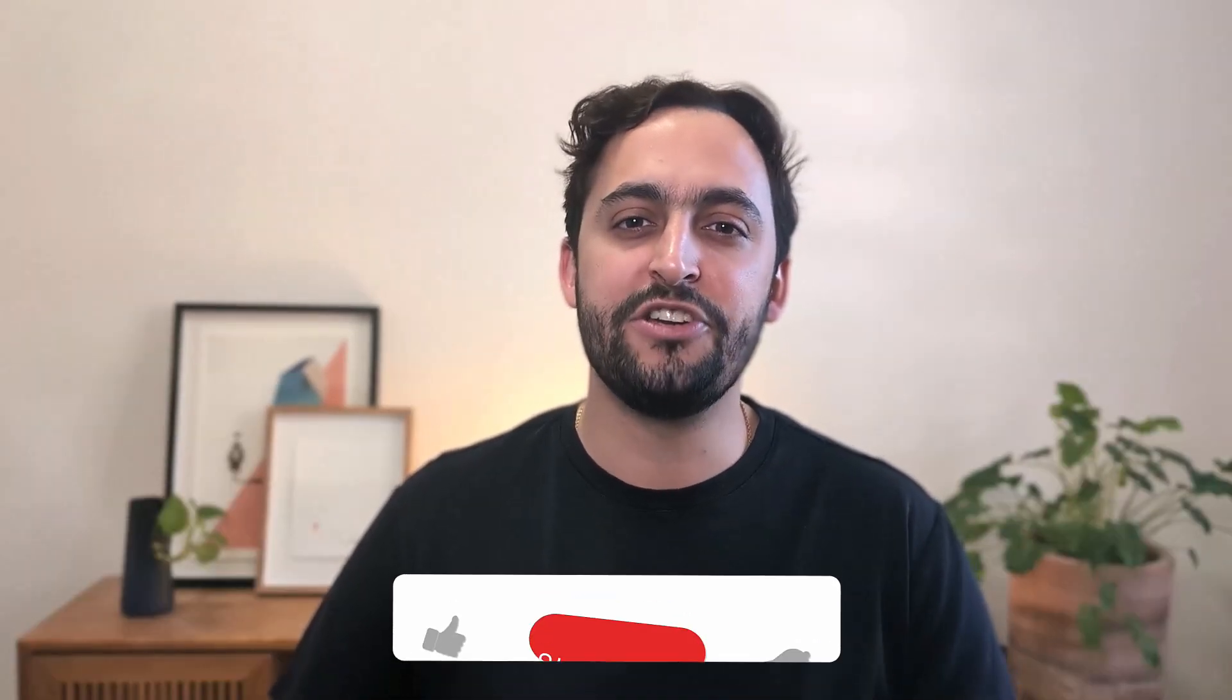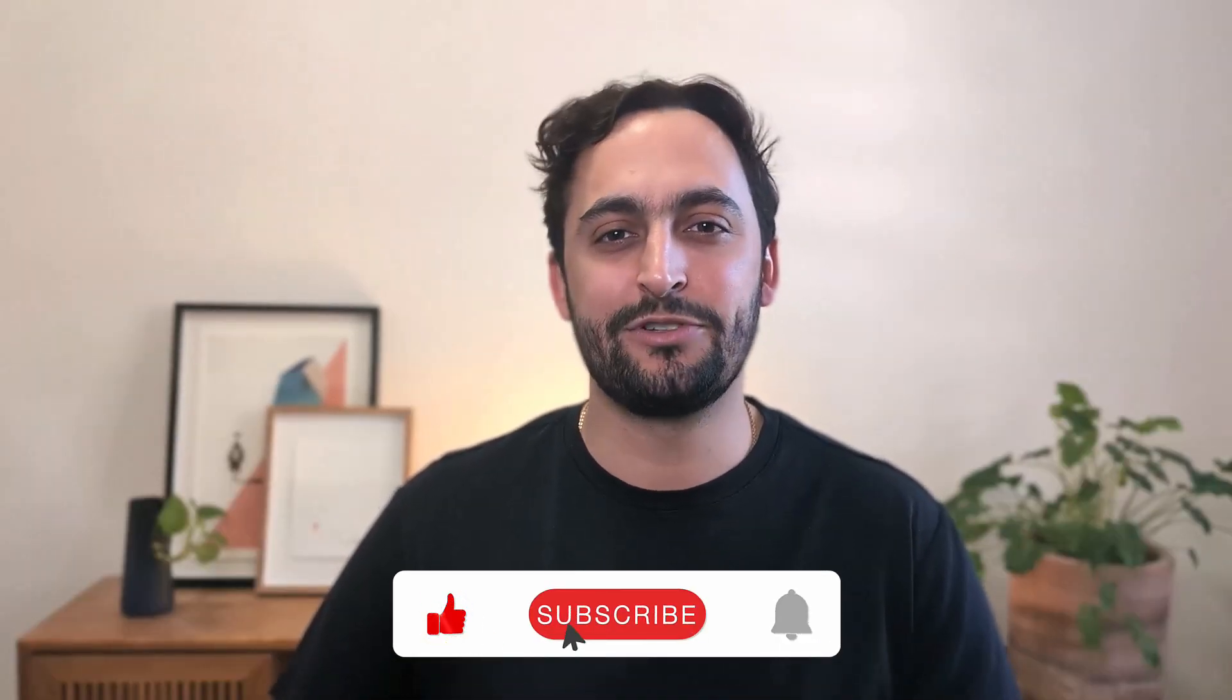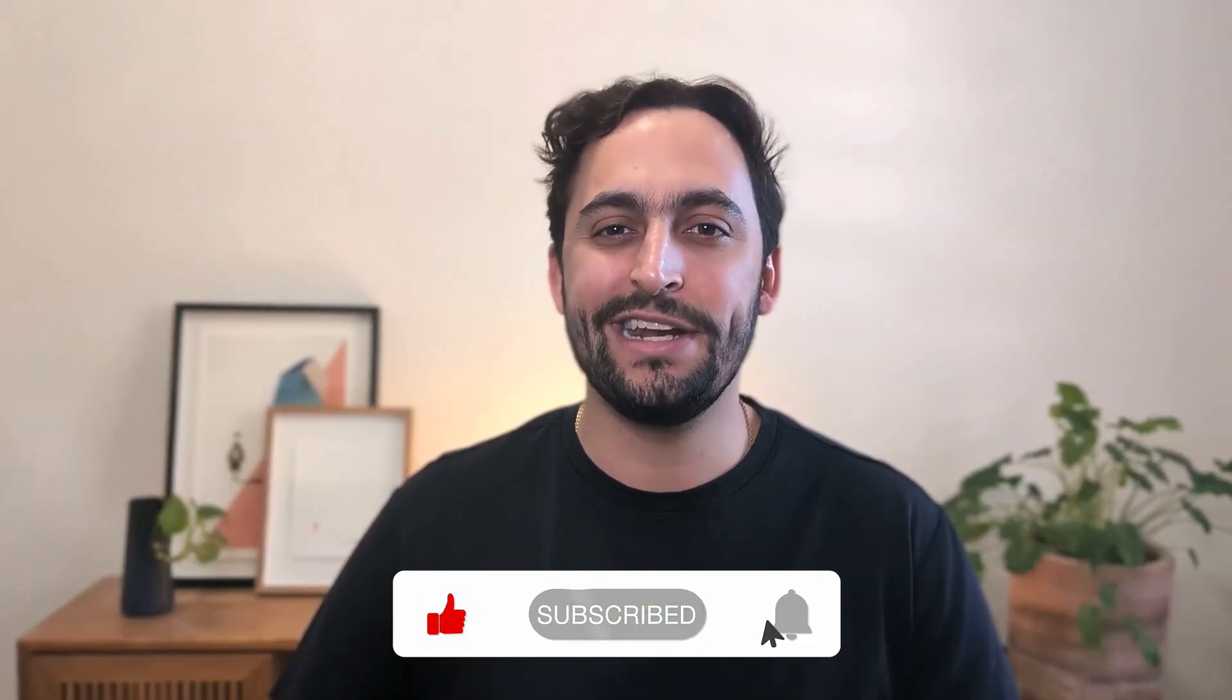Thank you so much for watching. And as always, make sure to like and subscribe for more data content just like this. See you in the next one.